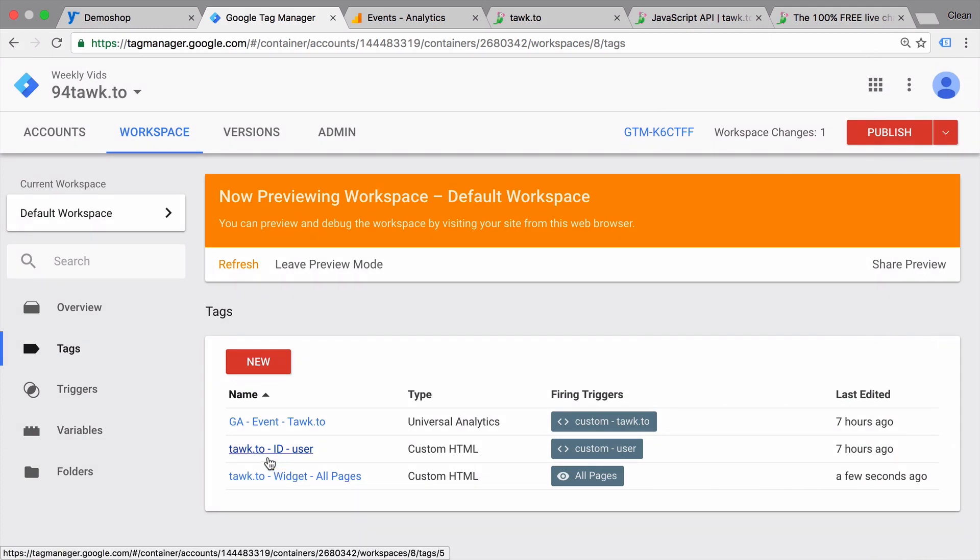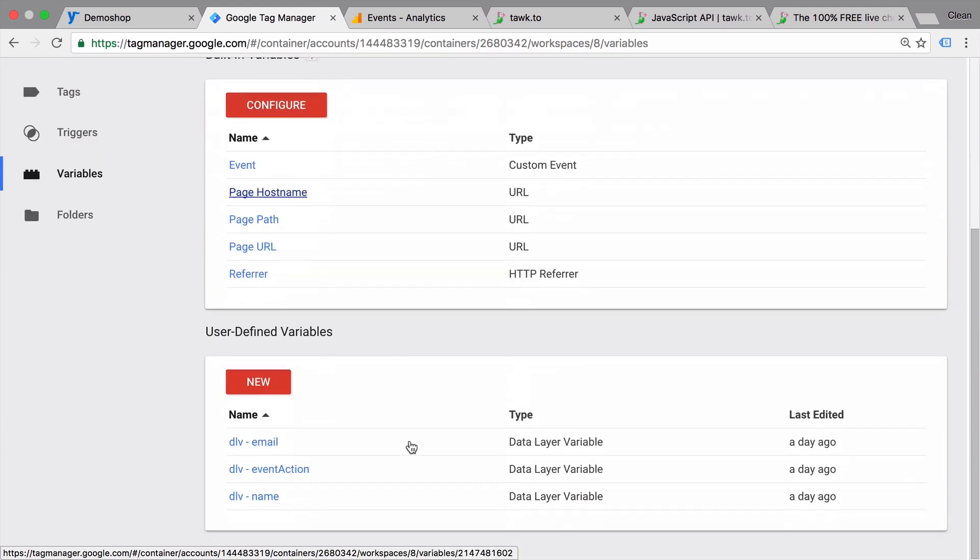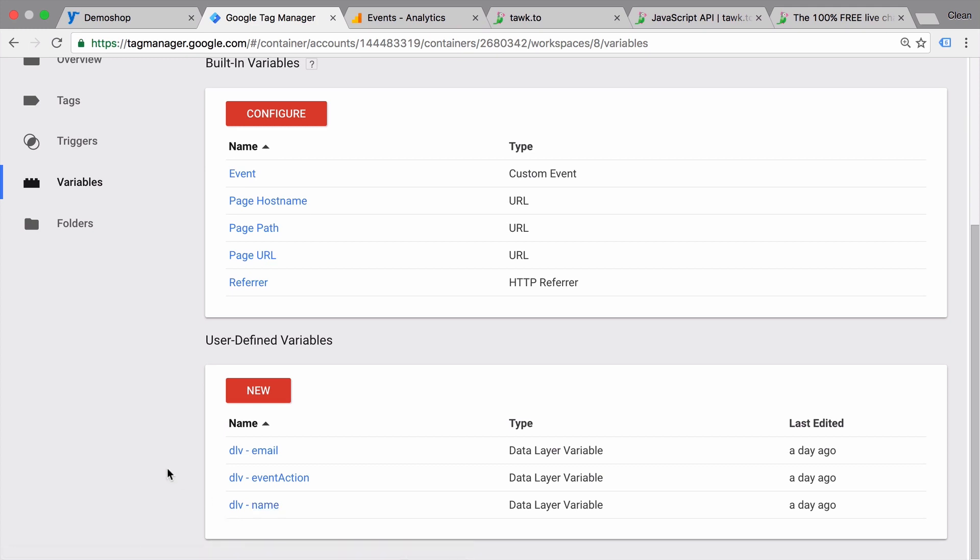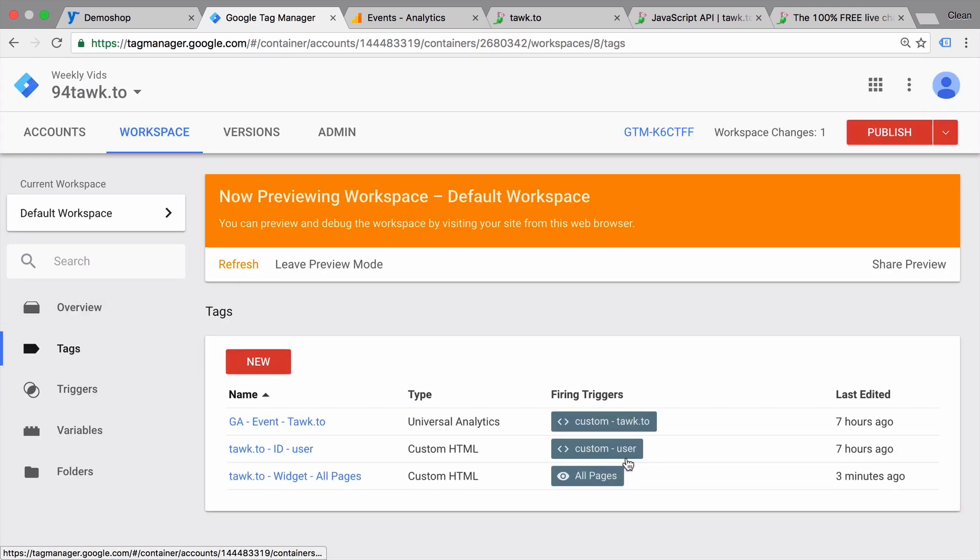Please be aware that you need to send in data layer information. This is the data layer variable email and the data layer variable name with a special event key which is called user. So for example, on this website, if you go to this page, we see that user information gets pushed into the data layer.